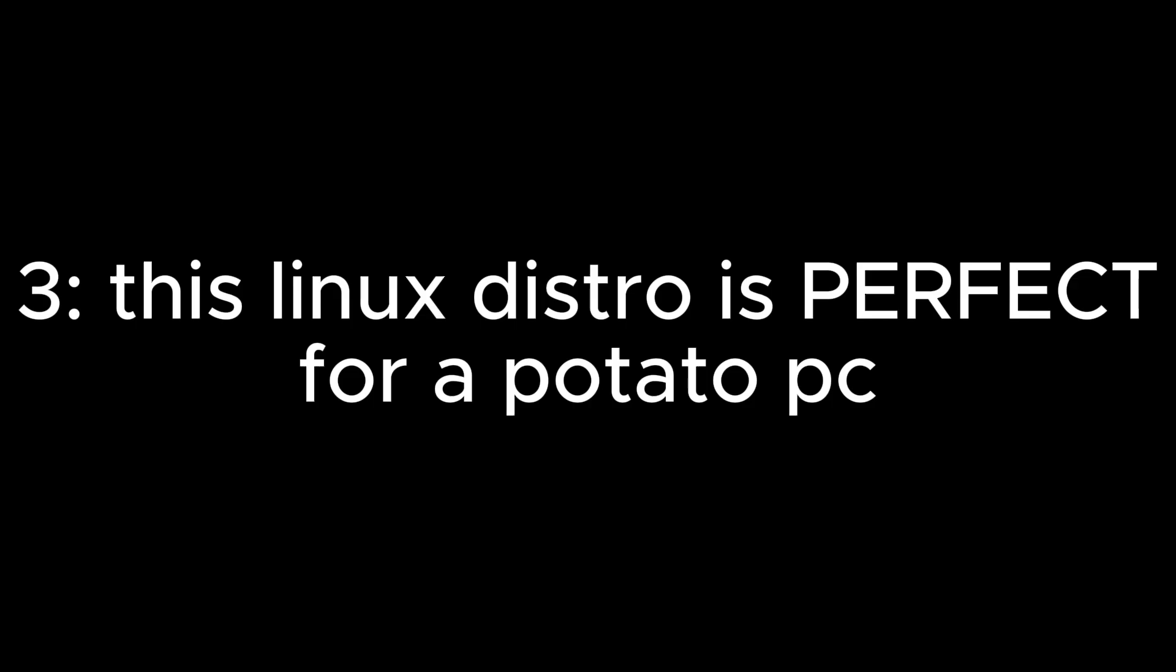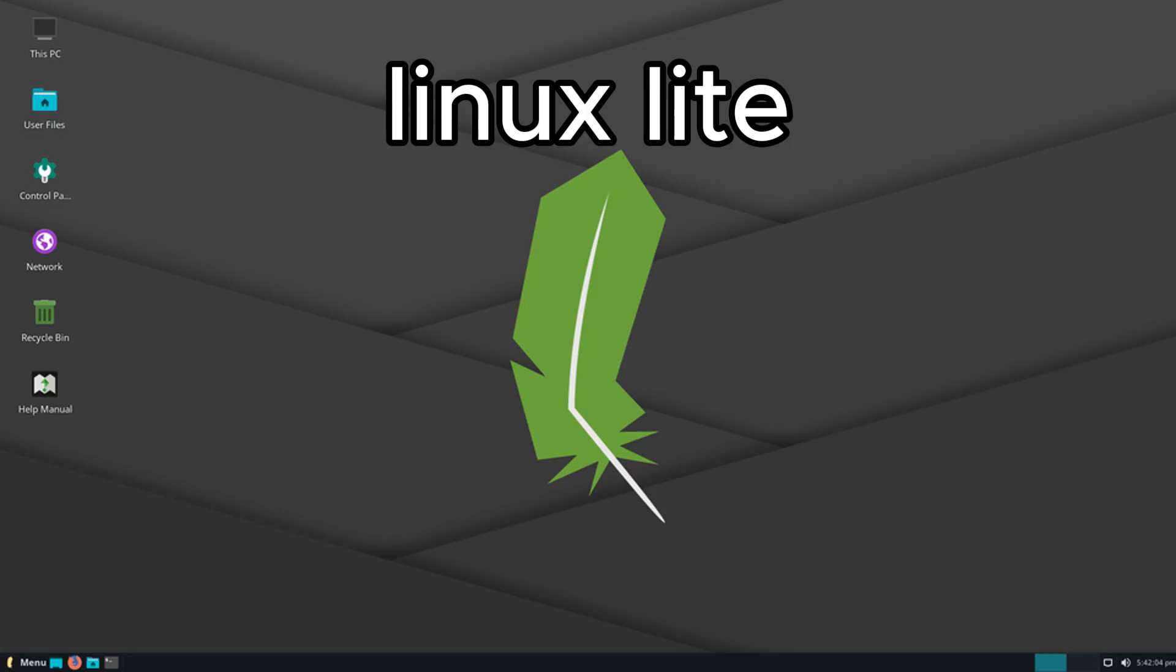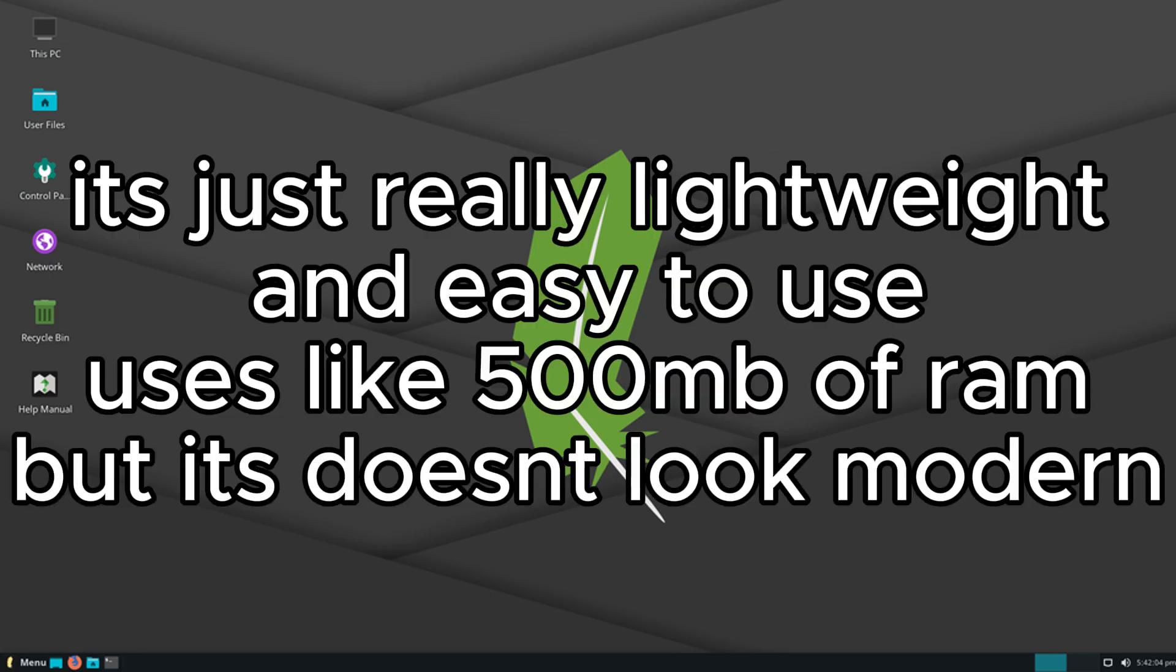This Linux distro is perfect for a potato computer. Linux Lite, it's just really lightweight and easy to use. Uses like 500MB of RAM, but it doesn't look modern.